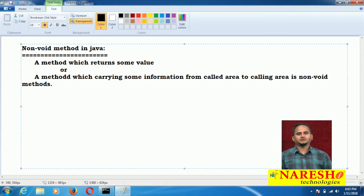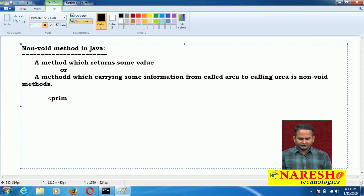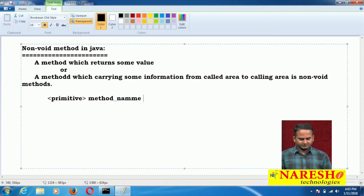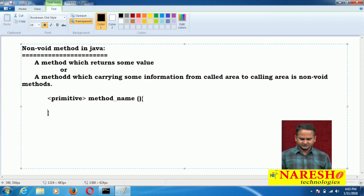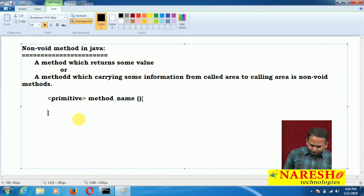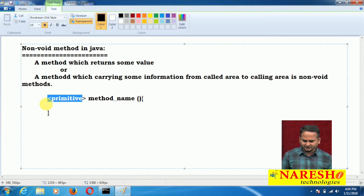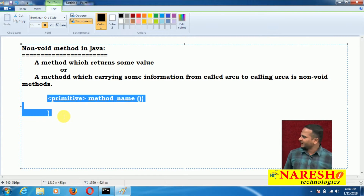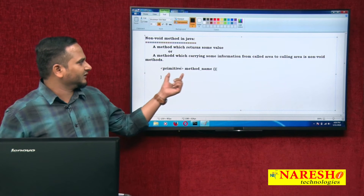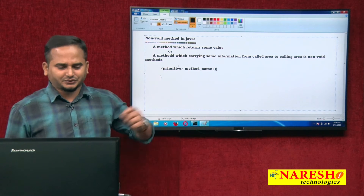How do we write a non-void method in Java? Here you can take a primitive type and method name, with open and closed parentheses and curly braces. So we write a primitive data type here. We can also write a reference data type, but that comes under factory methods which we will see in coming videos. Here I am especially talking about methods which return only primitive data.